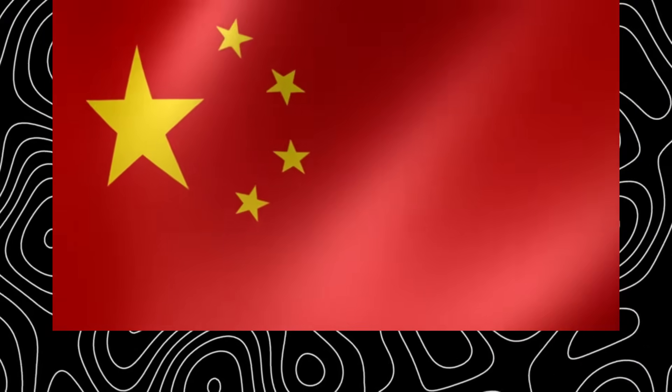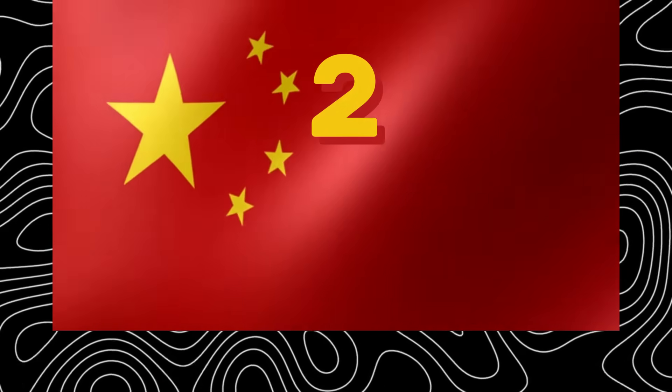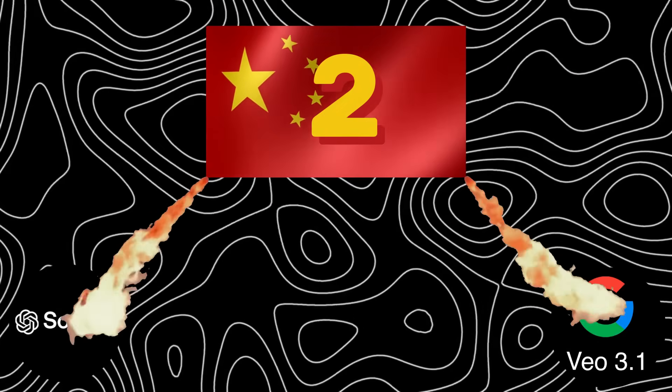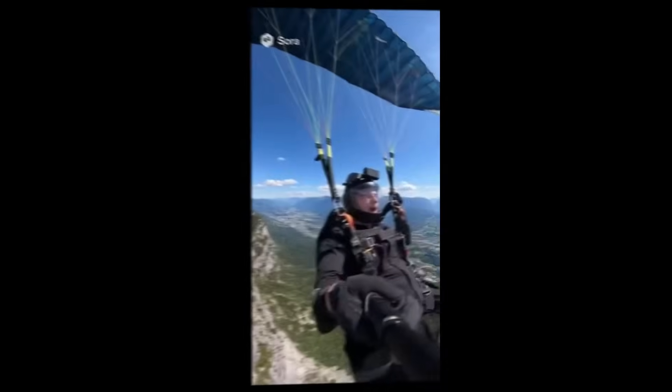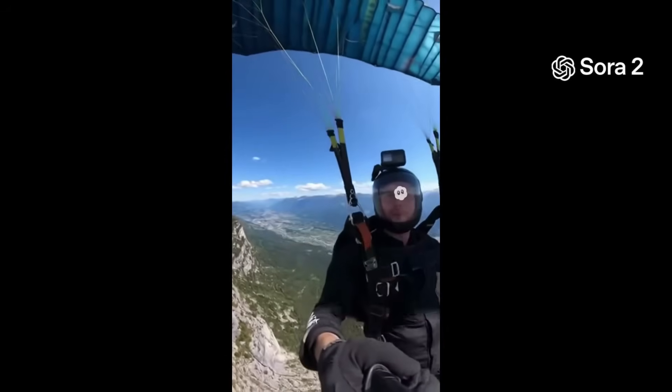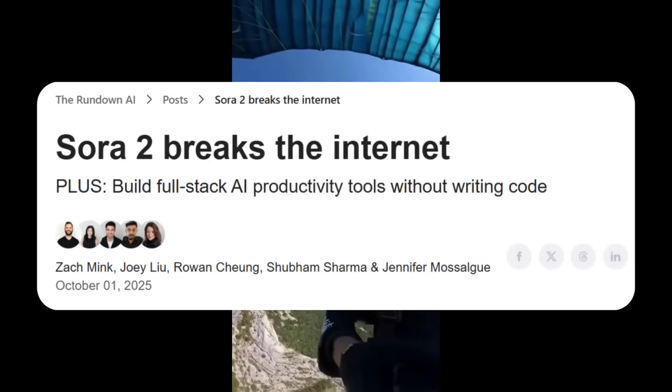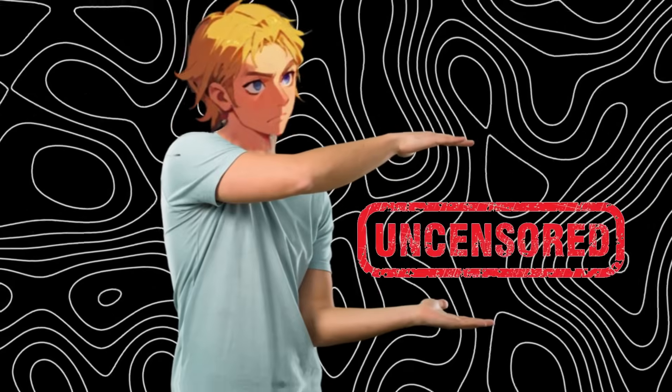As China just released two new AI video generators that destroy Sora 2 and Veo 3, and this isn't even clickbait. You see, when OpenAI came out with Sora 2, the internet shook because of its realism and perfect audio. But you see, it wasn't uncensored.